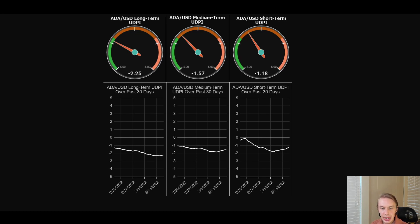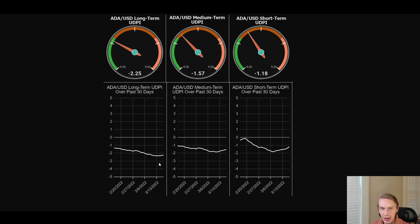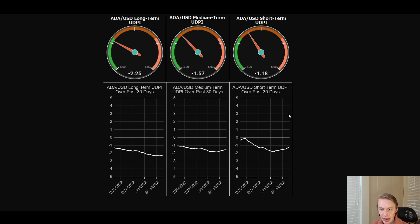To end this video, I just want to show the different time frames of the UDPI. The long-term carries about moves that play out over months to years — currently at negative 2.25, meaning it thinks realistic upside outweighs the downside. The medium-term, which covers weeks to months, is also still negative at negative 1.57. And the short-term is a little bit higher at negative 1.18, suggesting there's more realistic upside than downside in the short-term, but it's a little bit more neutral. So that's where we stand with ADA.